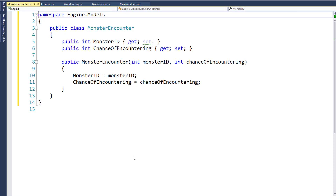The way this is set up, the chance of encountering does not need to equal 100 or anything. A random monster generation function is going to be smart enough to figure out the odds. So if you put in a chance of encountering of 1 for a rat and a chance of encountering of 9 for a snake, then our function is going to know there's a 90% chance that a snake is encountered there and a 10% chance that a rat is encountered at that location.